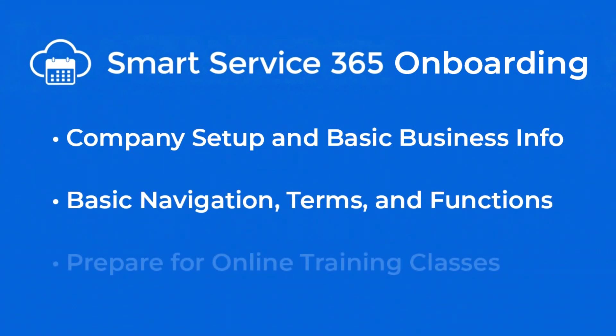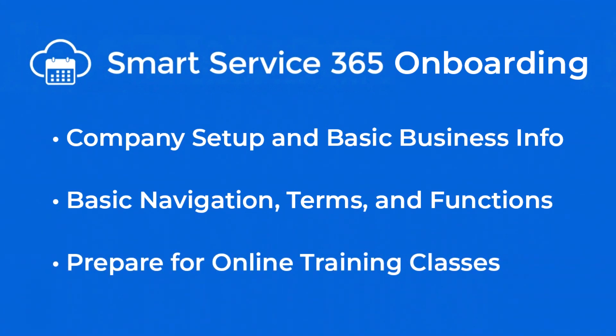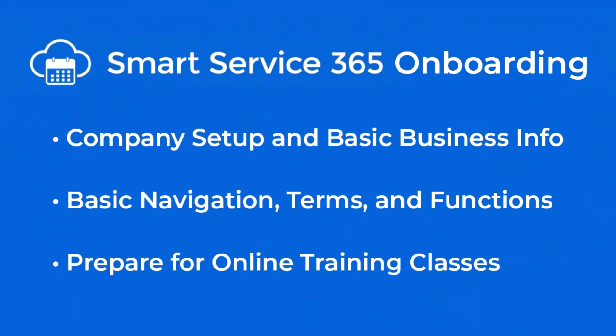So that way, on your call with your implementation specialist, you'll dig into some of the more powerful tools of 365. Let's go ahead and get you signed in. Your login credentials, as well as your company's URL, should have been sent to you via email.